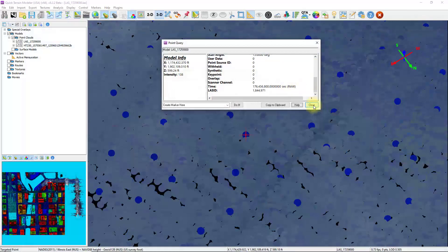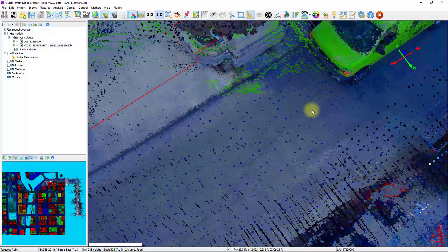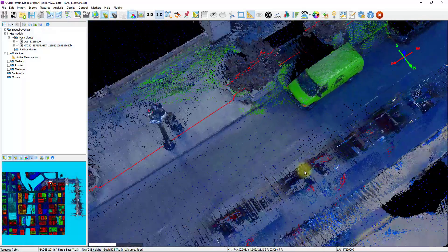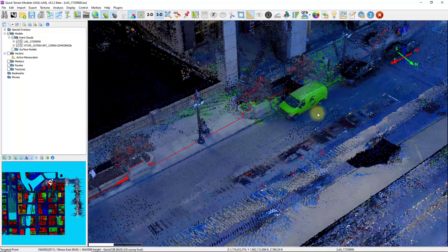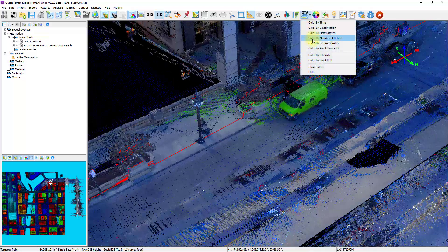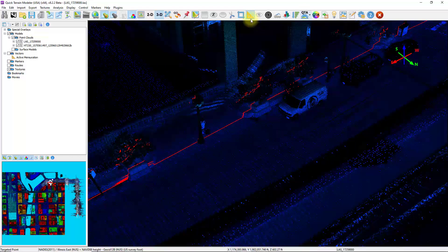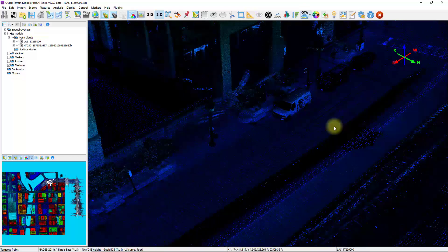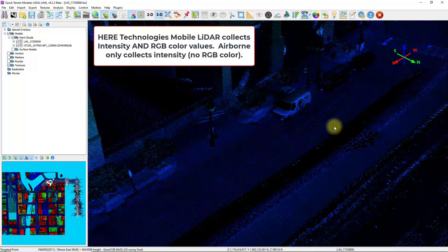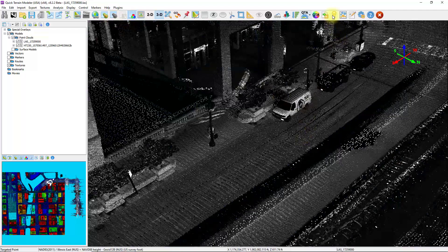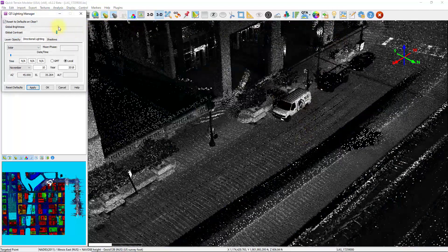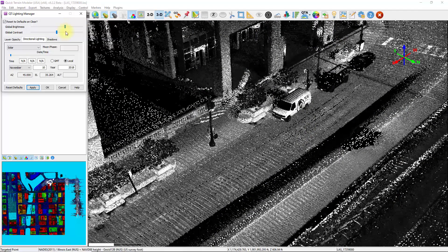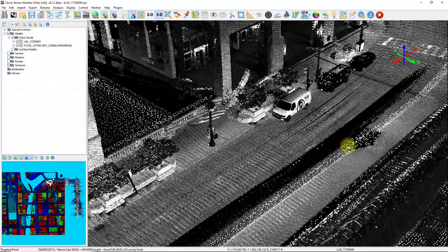But what we could do if we wanted to combine the analysis is rather than visualizing the RGB values from the terrestrial LiDAR scanner, we can switch that over to the intensity value. And now we're looking at the intensity values, which is basically the amplitude of the energy that got returned back to the scanner for both the airborne and the terrestrial LiDAR data together. I'm going to turn off the height color and brighten up the scene a little bit so we can see this grayscale intensity image a little clearer.